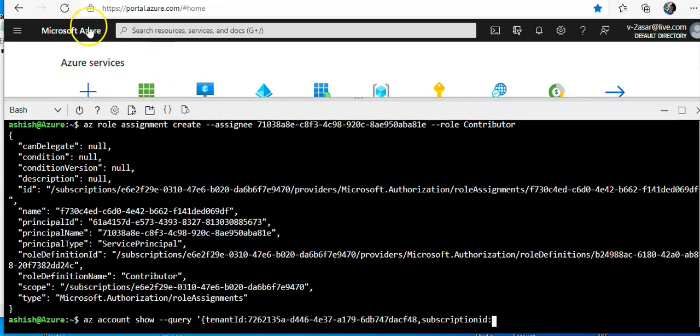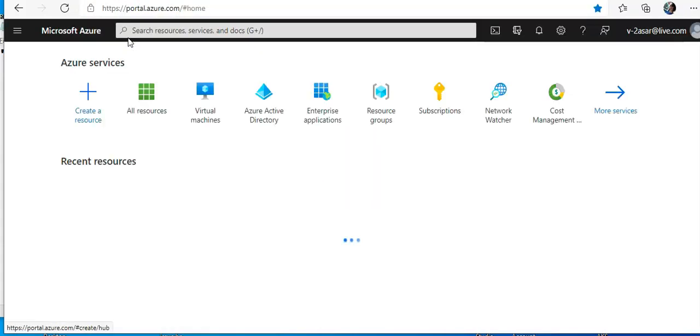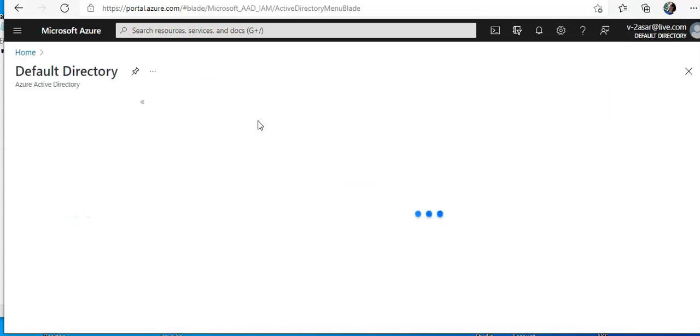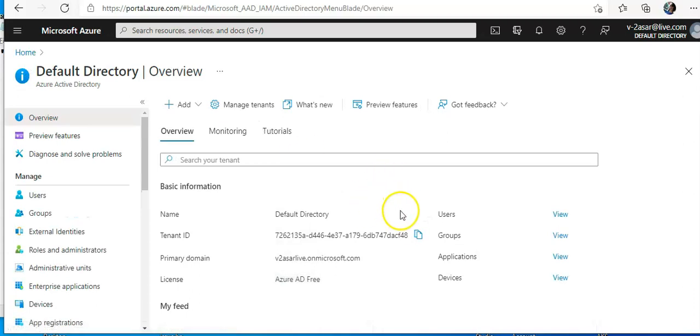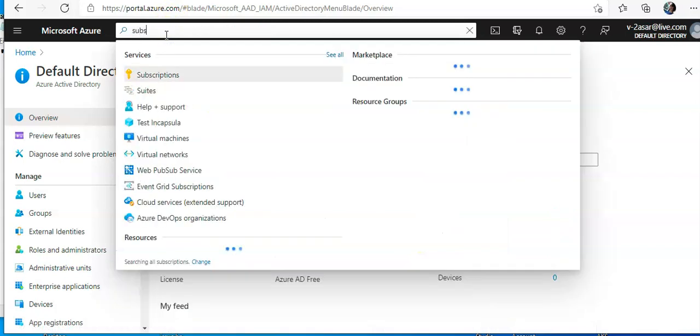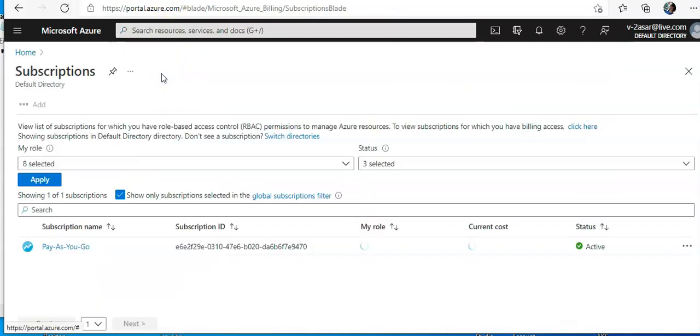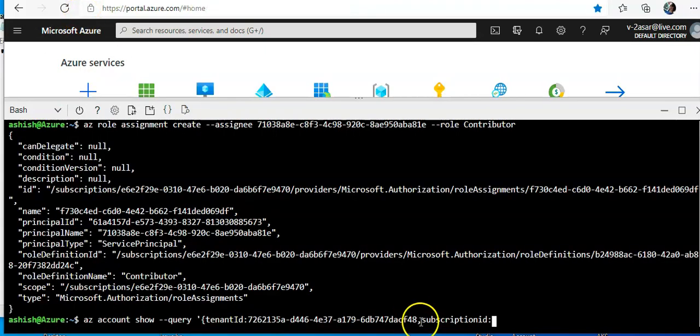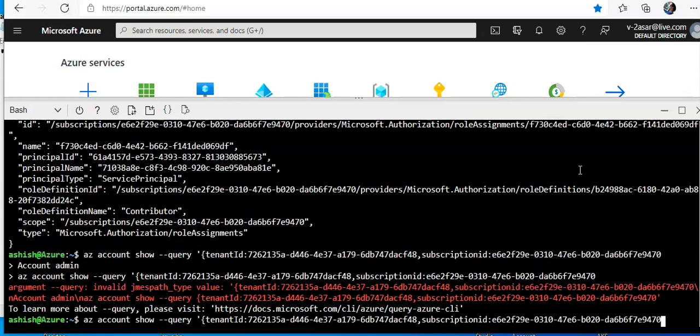I'll get it from the duplicate tab. I'm going to add Azure Active Directory, and this is my tenant ID. I'll go to subscriptions and this is my... I'll change it.